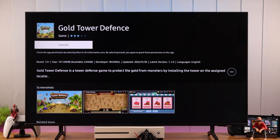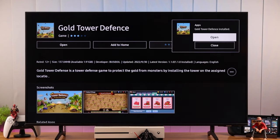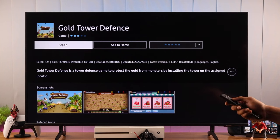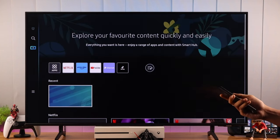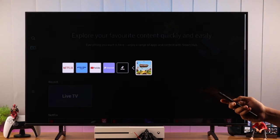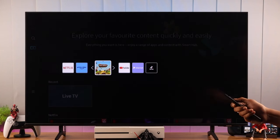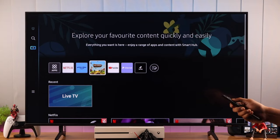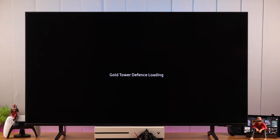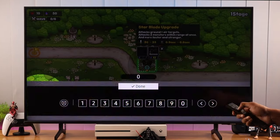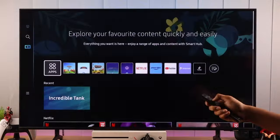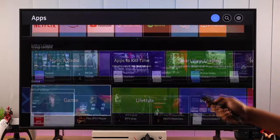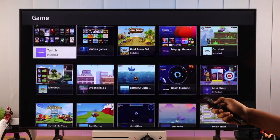Just make sure that you have enough storage. You can also add it to your home screen here, or you can do it later from Settings. We'll go ahead and add it to our home screen. Now you can just open the game and start playing right away.